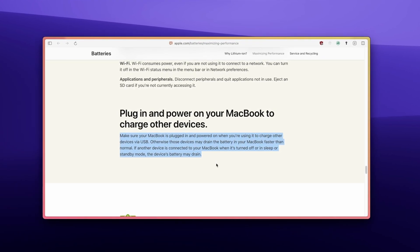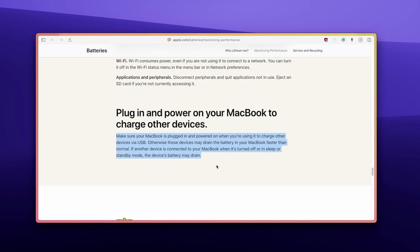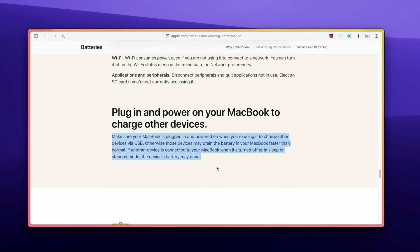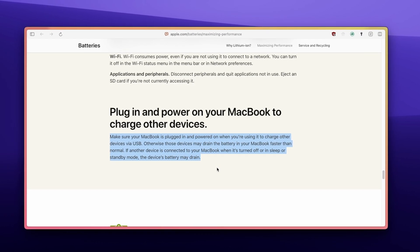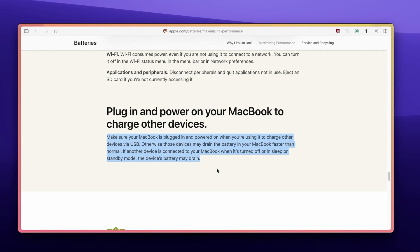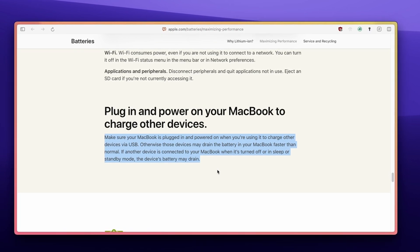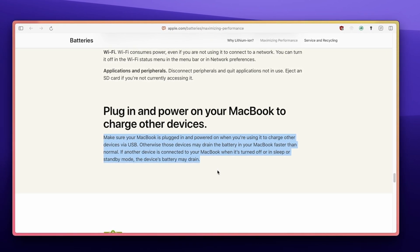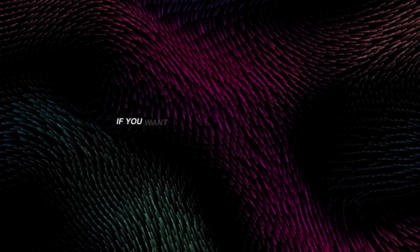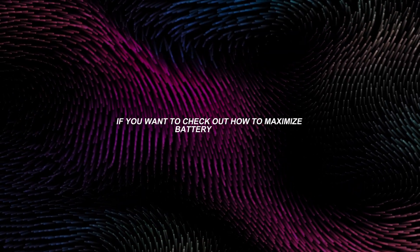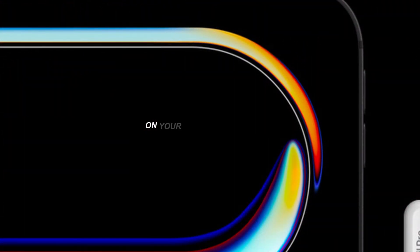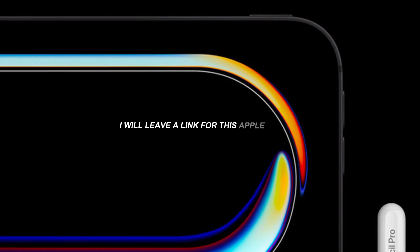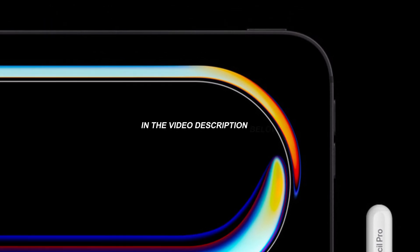Otherwise, those devices may drain the battery in your MacBook faster than normal. If another device is connected to your MacBook when it's turned off or in sleep or standby mode, the device battery may drain. By the way, if you want to check out how to maximize battery health on your other Apple devices, I'll leave a link for this Apple article in the video description below.